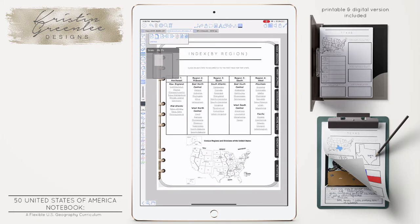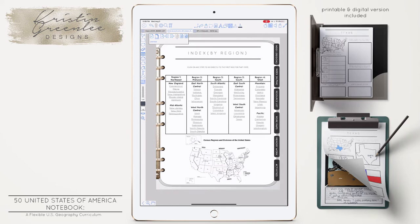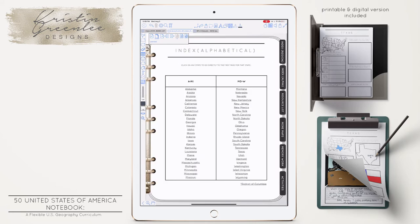The entire notebook is hyperlinked. All of the tabs on the right-hand side jump you right into those sections. There are going to be two indexes. I did an index by region for those who prefer to think of the states by region, and I also did an index alphabetically. I probably use both depending on what we're doing.